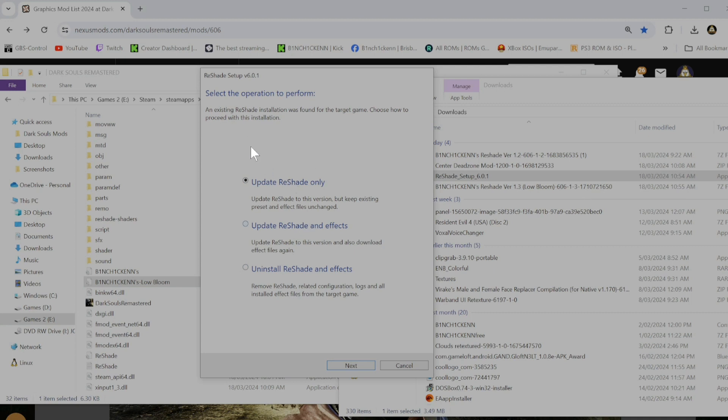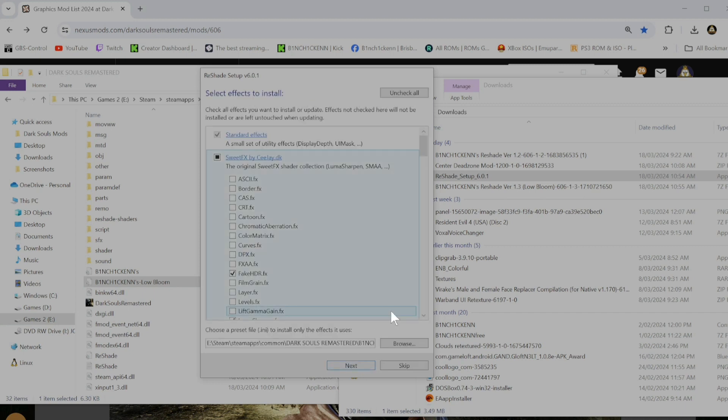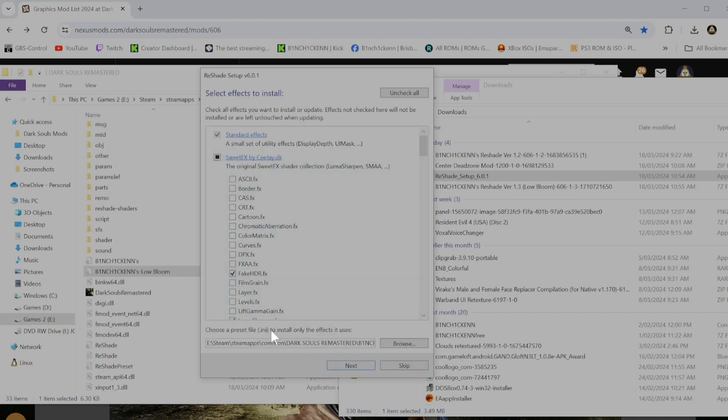And then go update Reshade and effects. And go next. And then go Reshade and effects, go next.